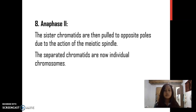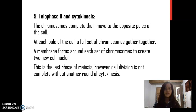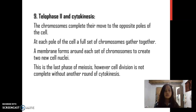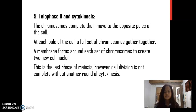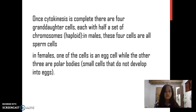Anaphase II: The sister chromatids are then pulled to opposite poles due to the action of the meiotic spindle. The separated chromatids are now individual chromosomes. Telophase II and cytokinesis: The chromosomes complete their move to the opposite poles of the cell. At each pole, a full set of chromosomes gathers together. A membrane forms around each set of chromosomes to create new cell nuclei. This is the last phase of meiosis. Cell division is completed with another round of cytokinesis. Once cytokinesis is complete, there are four granddaughter cells, each with half a set of chromosomes, or haploid.